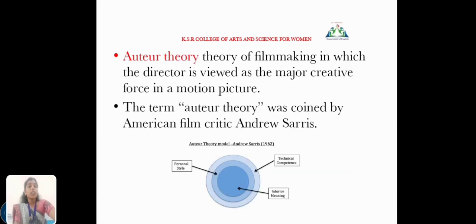Next, auteur theory. It refers to the idea that the director is viewed as the major creative force in a motion picture. The term auteur theory was coined by American film critic Andrew Sarris.